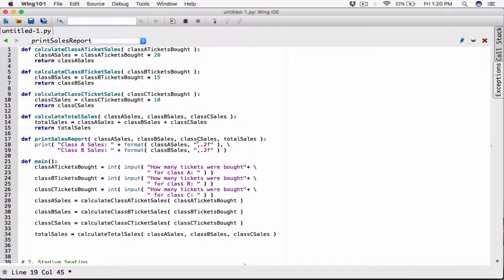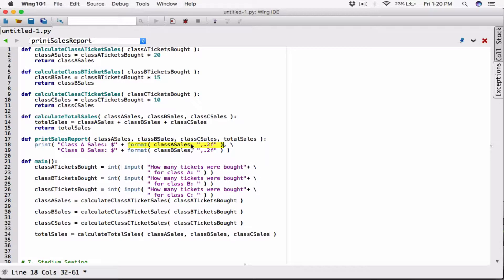It's going to be the formatted version of class B sales, formatted the same way. Since this is going to be a monetary value, I also want a dollar sign in front of it. I'll put the dollar sign right here. This is just a concatenation — the format function returns a string. So we are concatenating a string with a string, the string returned from the format function. When everything is formatted, it returns the formatted version as a string, and they're just going to be joined together.